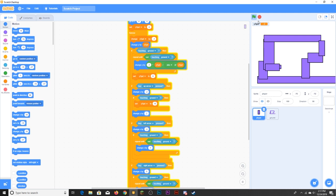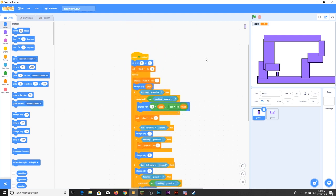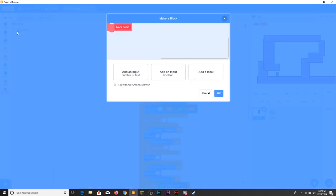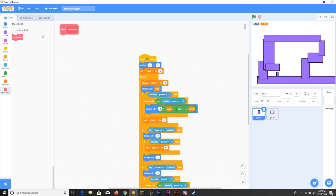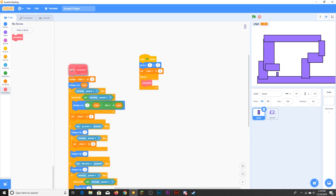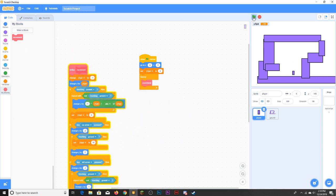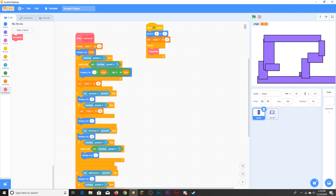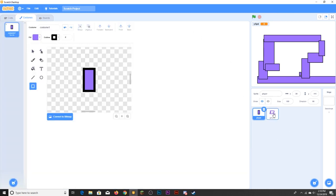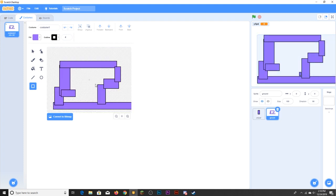It's still a bit glitchy. All you need to do is grab a custom block — call it 'movement' or whatever — and make sure you check the 'run without screen refresh' box. Put all the movement code inside it. Now you have nice smooth platforming. But this is really just the minimum for a platformer game.